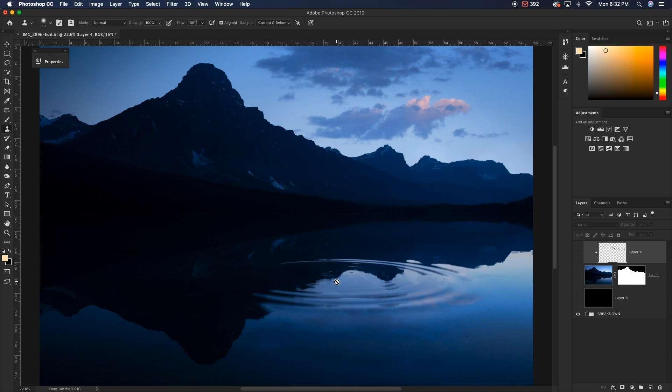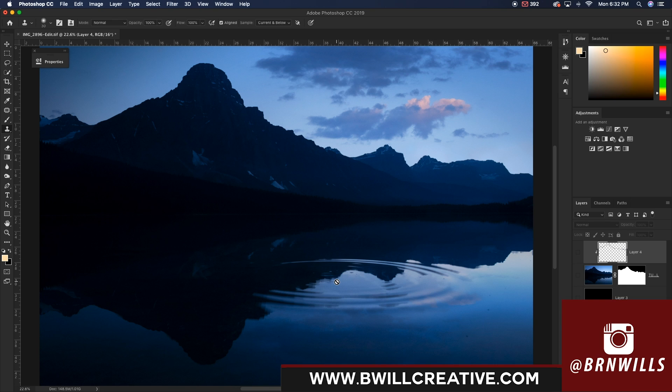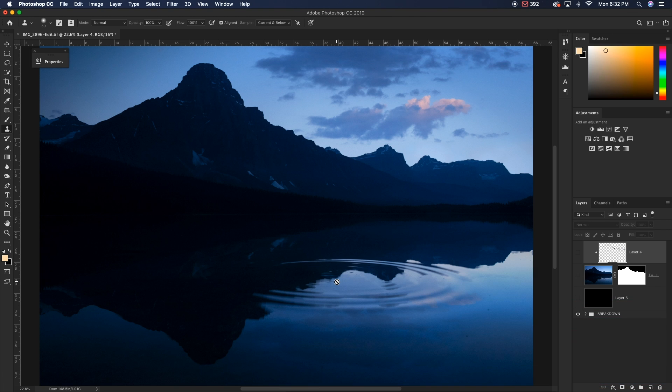If you want to see a little bit more of my work, I invite you to check out my Instagram at burnwills. Tag me in any of your photos that you use my tutorials in. I'd love to see the stuff that you guys create. Anyways guys, once again, my name is Brendan from BeWillCreative.com and I'll catch you back here next time for another new photo editing tutorial. See you then.